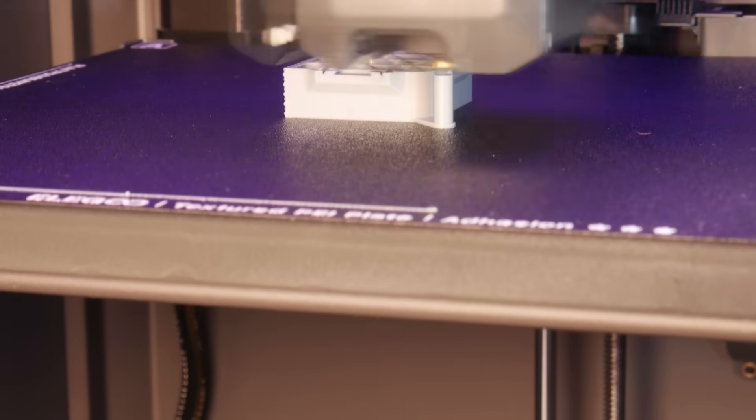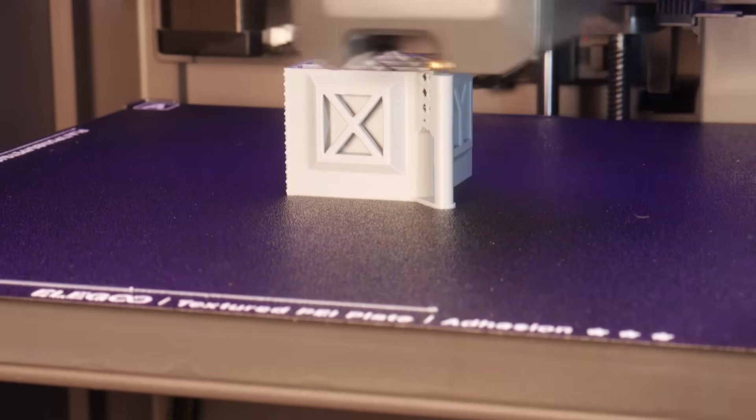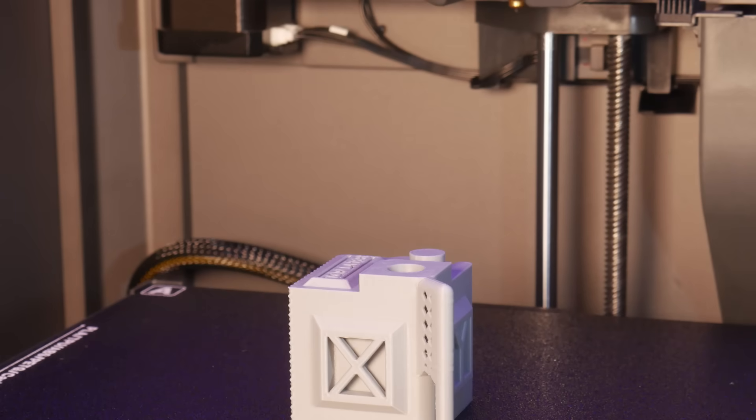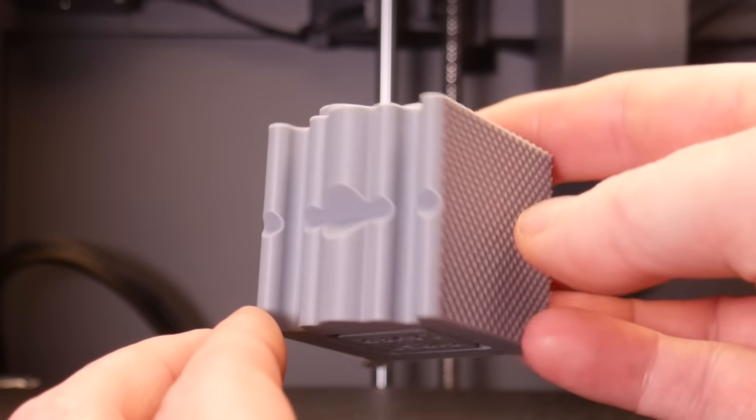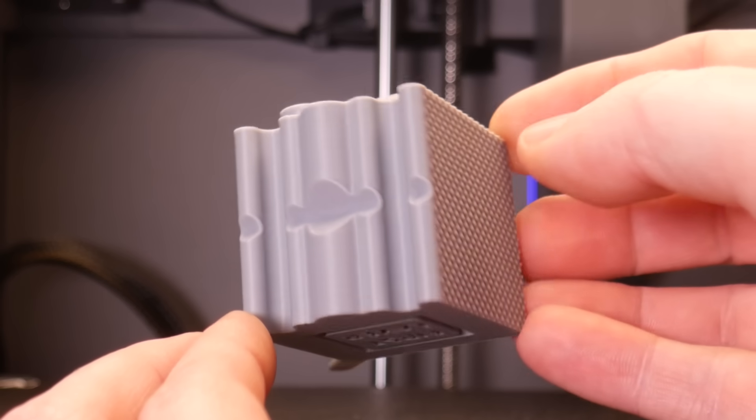Next is my Wildrose Builds test cube and with a speedy print time of around one hour, again I'm super impressed with the detail here.